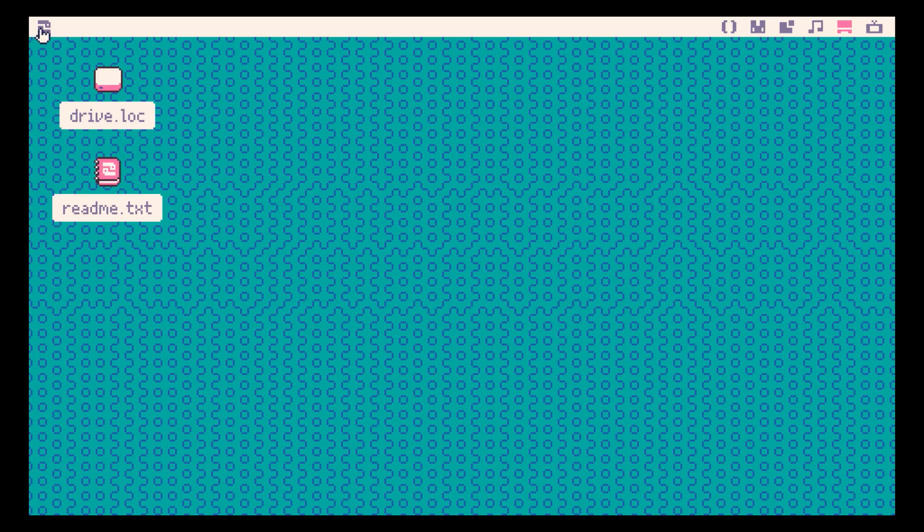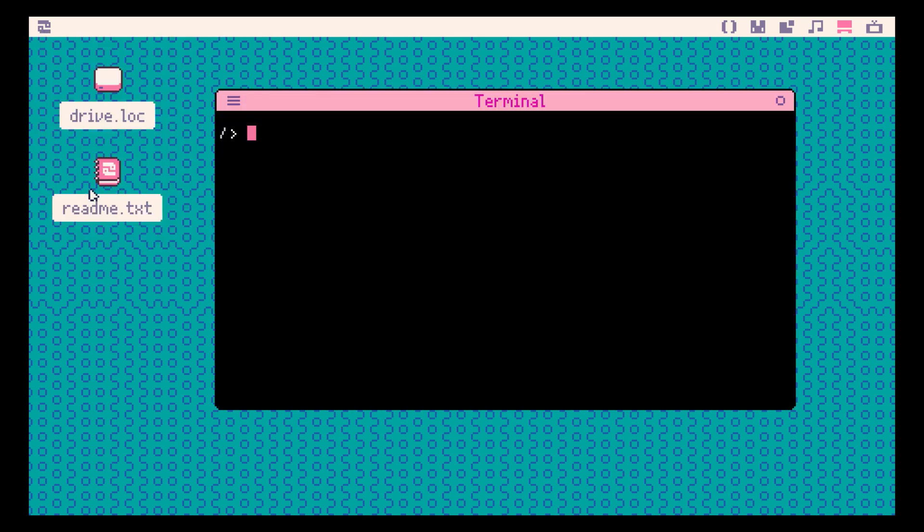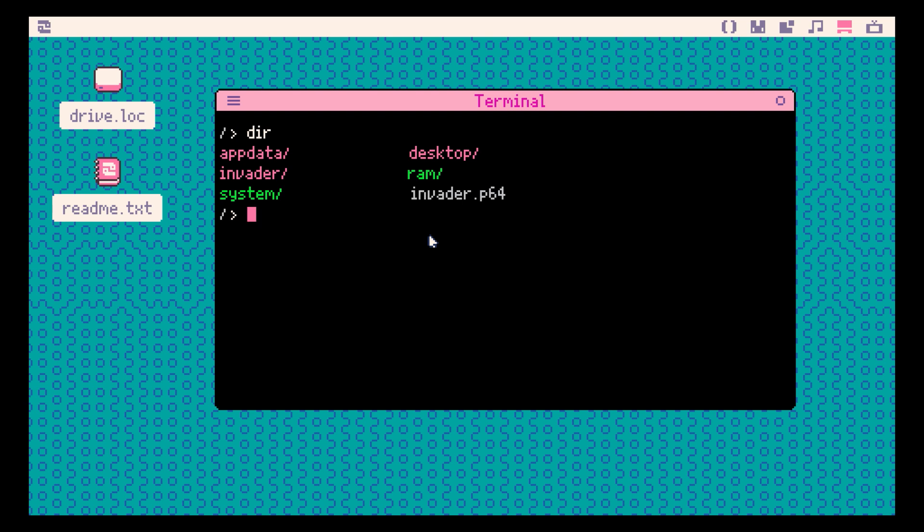We can open a terminal and get a directory. Let's load our code for Invader.